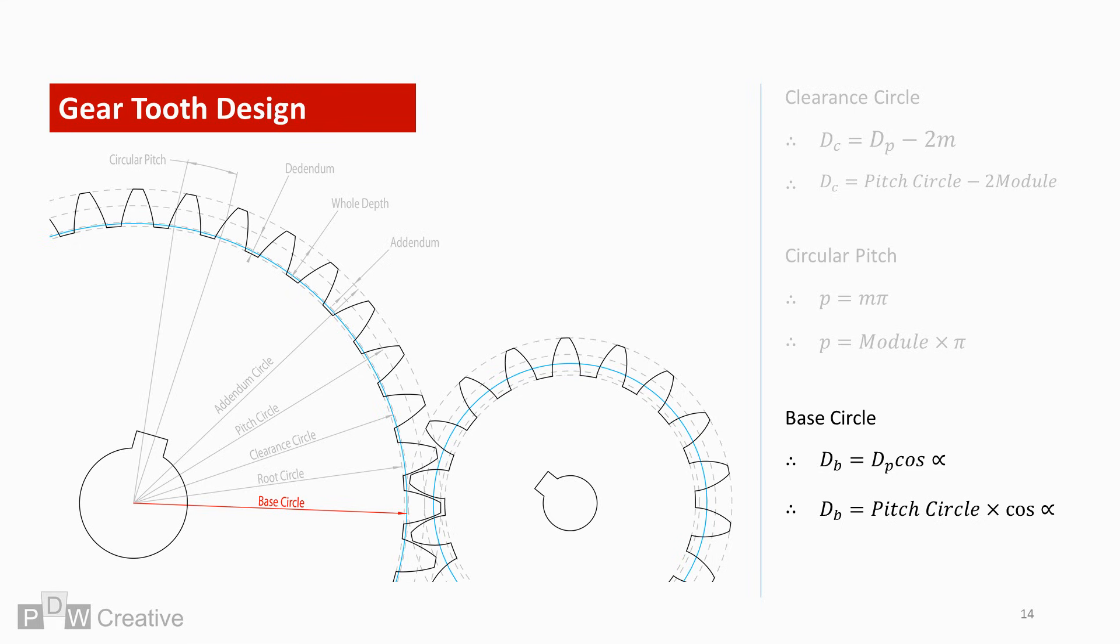The base circle is one parameter that can be vastly different across both meshing gears. In the case of this gear scenario, the larger gear's base circle is close to the clearance circle, while the smaller gear's base circle is nearer the pitch circle. The calculation for the base circle is pitch circle times cosine of the pressure angle.